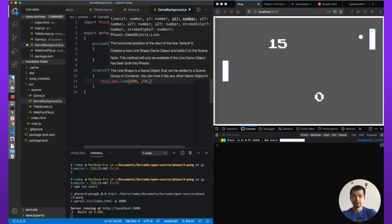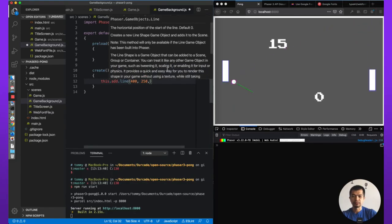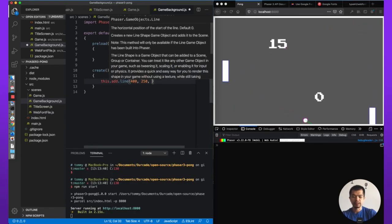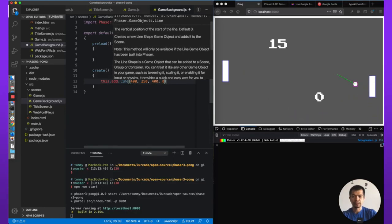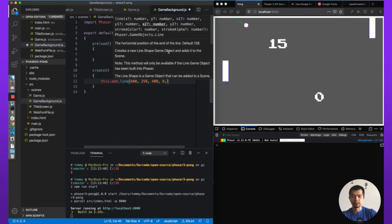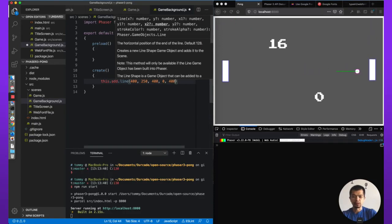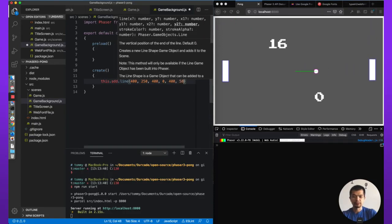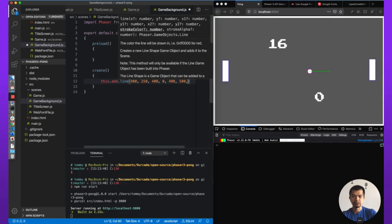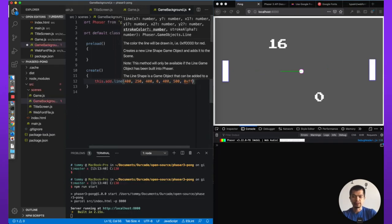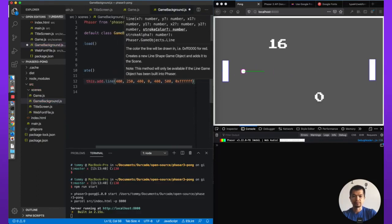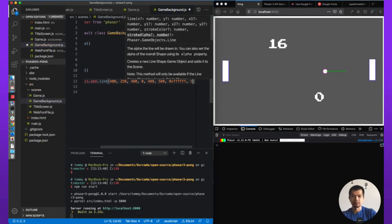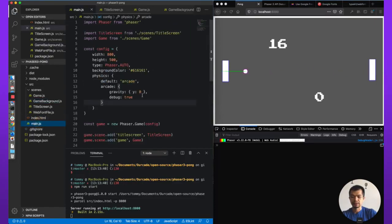We're going to put it in the middle 400, 250. It's a new line. So probably X 400, Y 0. That's X 1. X 2 is going to be 400, 500, Y 2. Stroke color, white. So FF, FF, FF, alpha 1. Let's see. So there's that.